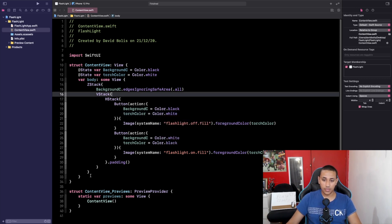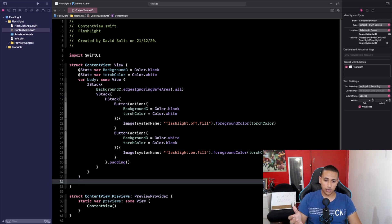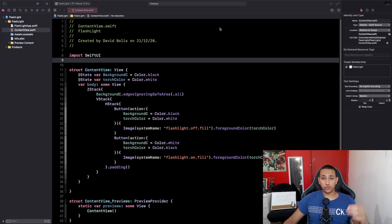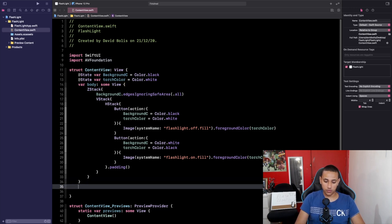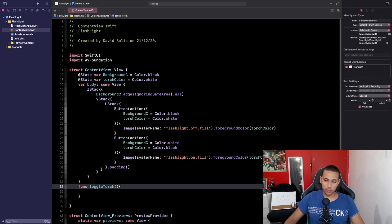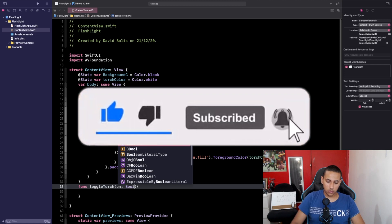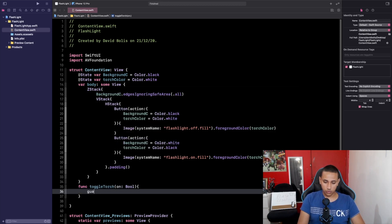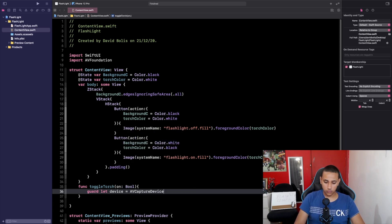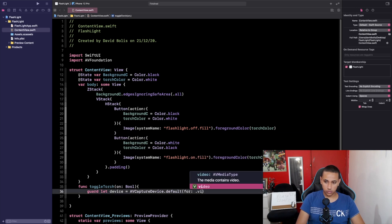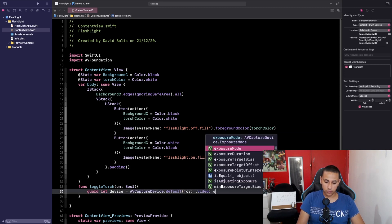Now for the part you've been waiting for — turning the flashlight on or off. The first thing we need to do is import AVFoundation. Then we'll create a function called toggleTorch that takes one parameter called 'on' of type Bool. Inside we use a guard statement: guard let device = AVCaptureDevice.default(for: .video) else { return }.